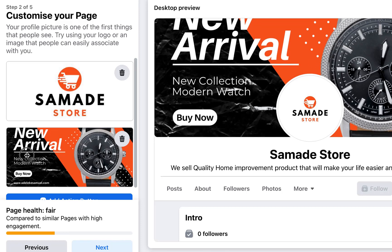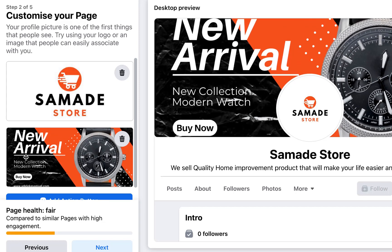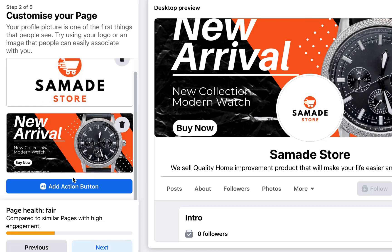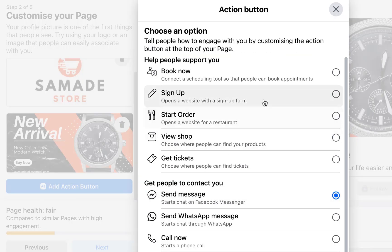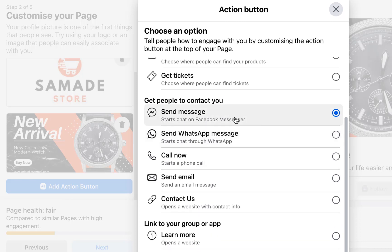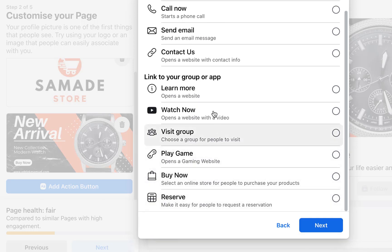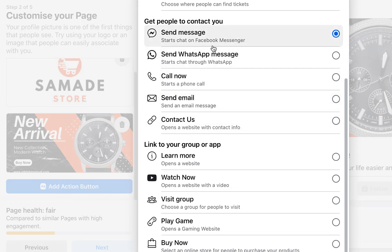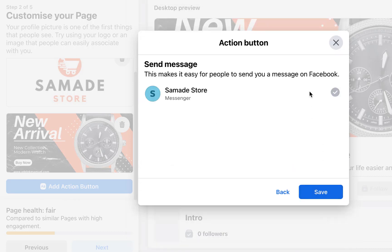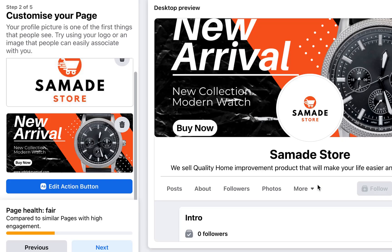I'll drag the image into place and leave it as-is since we're just creating a sample page. The next thing you'll see is 'Add Action Button' — this is the call to action displayed on your page. You can direct people to your landing page, website, sales page, or have them message you. I'll click 'Add Button' and select 'Send Message.' There are other options — if you have a website you can use 'Learn More.' I'll select 'Send Message,' click next, and save. This makes it easy for people to contact you.